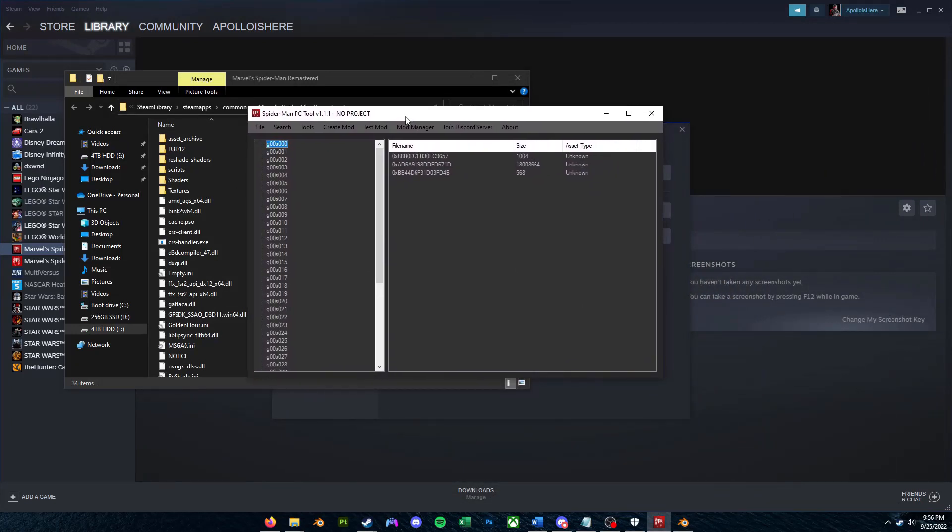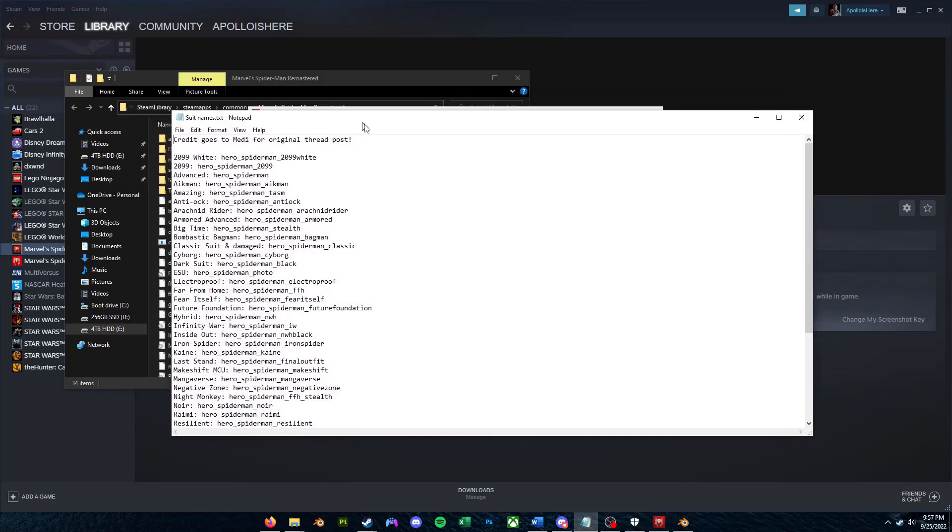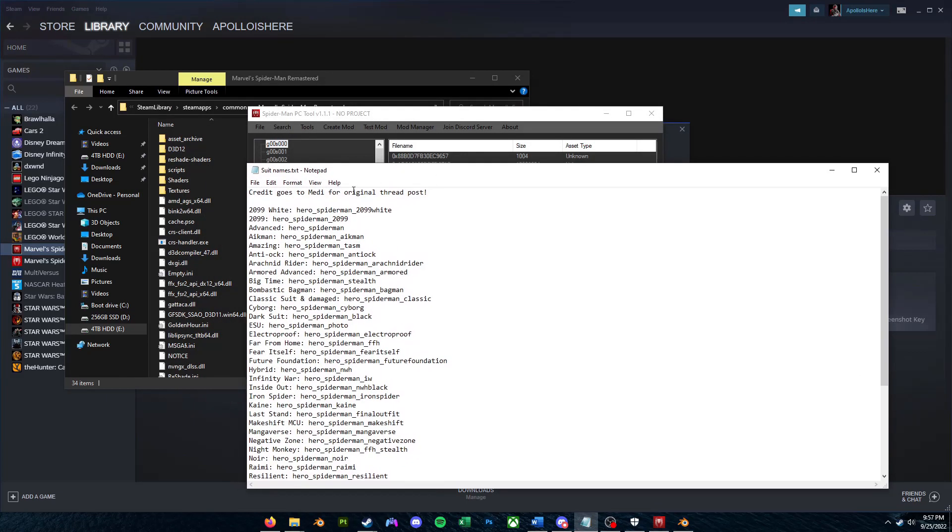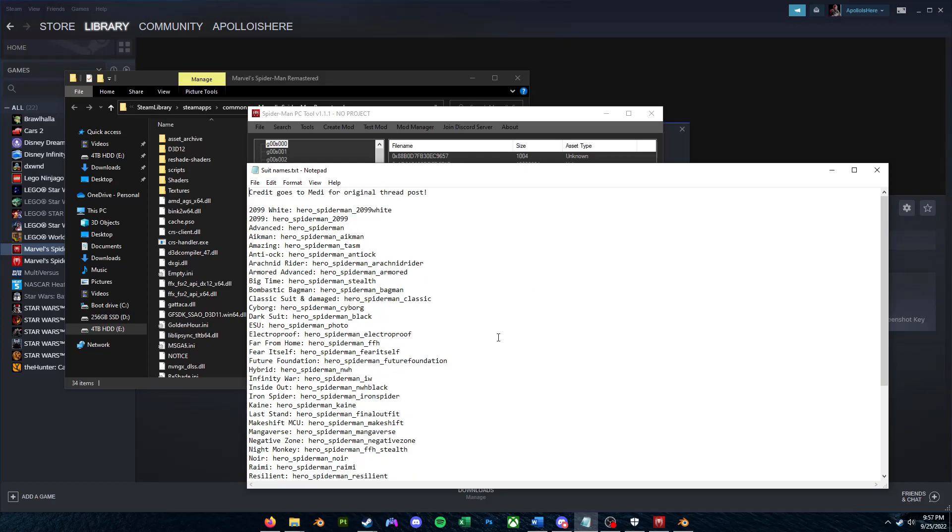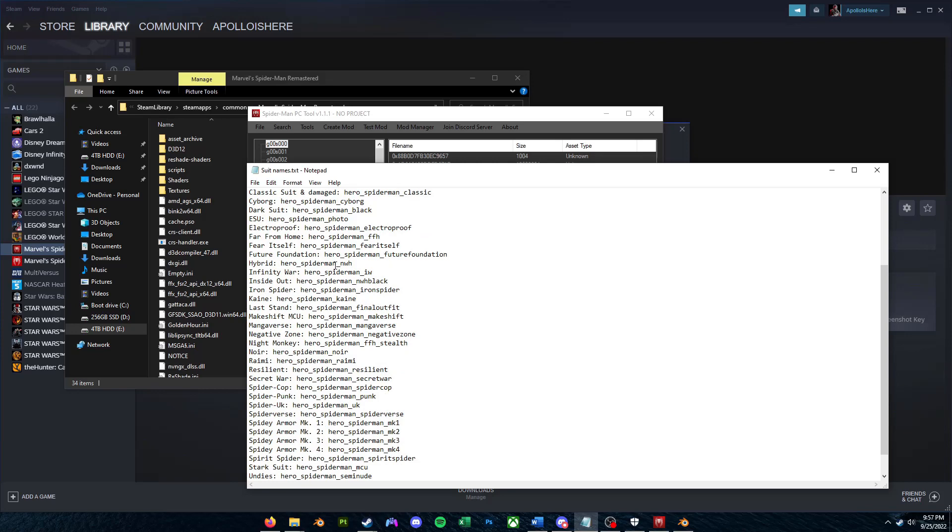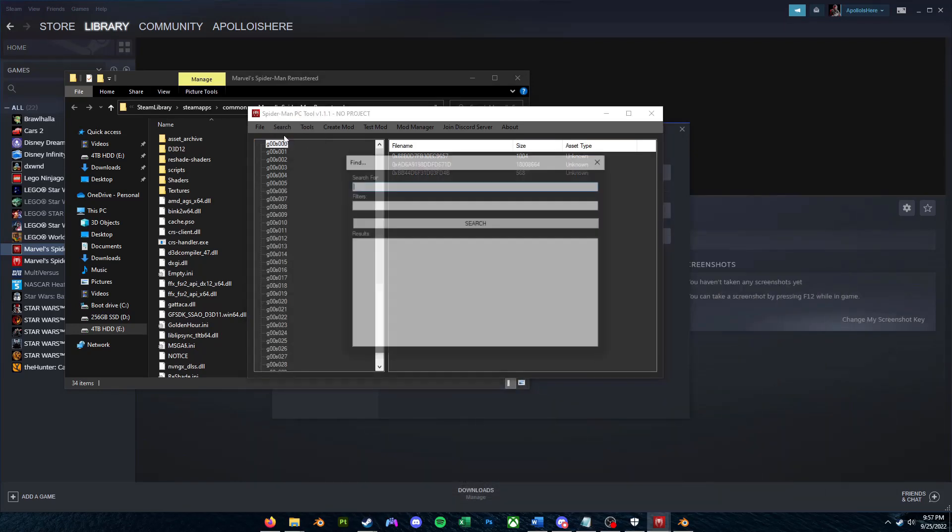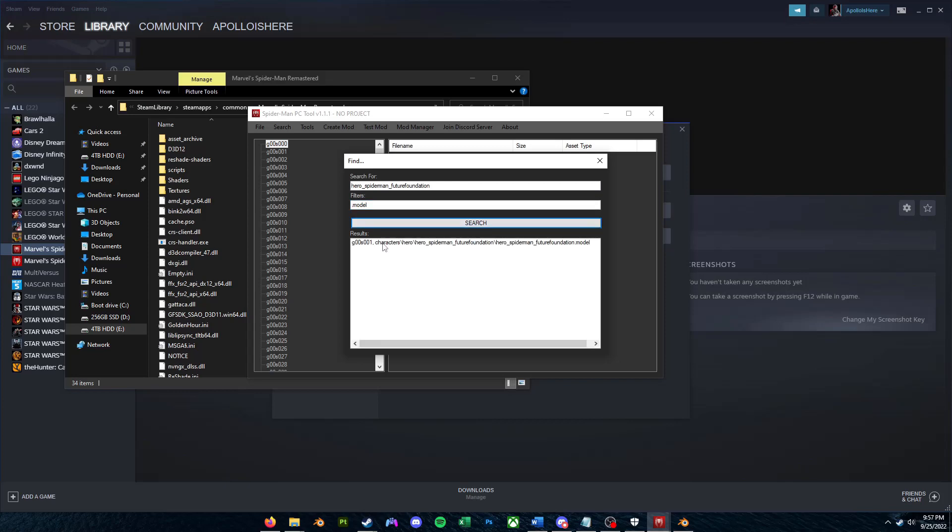So to find the model you want to replace, check the TXT file I have linked in the description here. Credit goes to Medi for the original thread post in Spider-Man Modding Discord server. So this includes all of the internal file names for all suits in-game. So I'm going to be replacing the Future Foundation suit. So if I just copy the name here, we can just click Search, Find, Search for, paste it in. Then for the filters, we're going to narrow it down to only .model files.